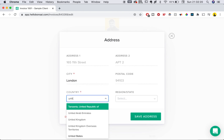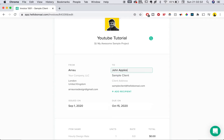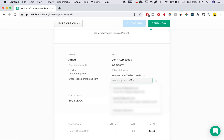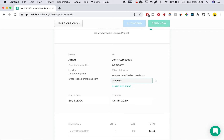Once I have that added, we can go over to the sample client and change their name to, for example, John Appleseed, along with their company and sample email. One of the great things about Bonsai is that you can also add a second recipient — so if you wanted to automatically send it to a coworker or a partner in the project, you can do that by filling in another email form.